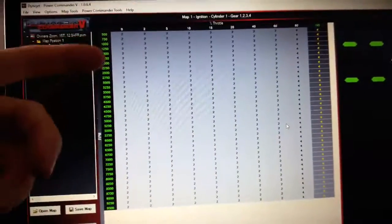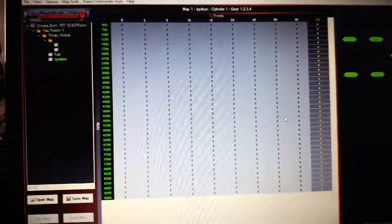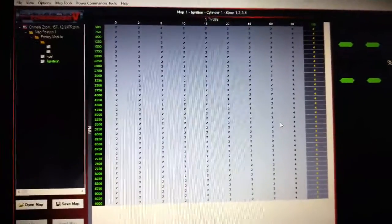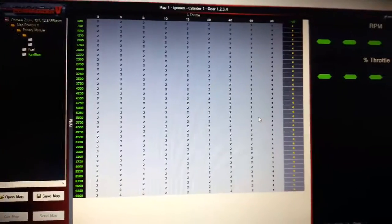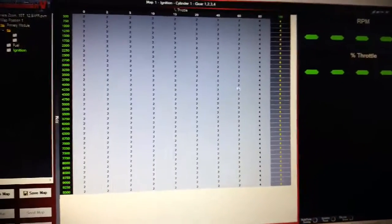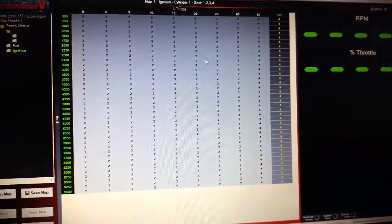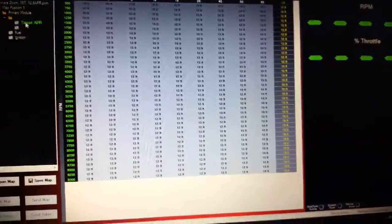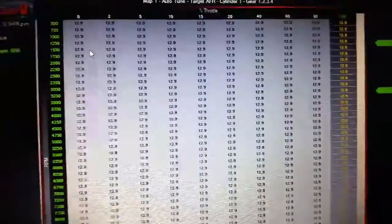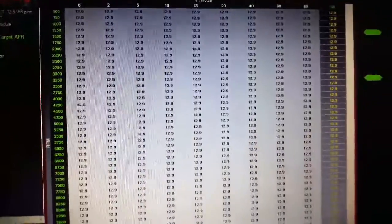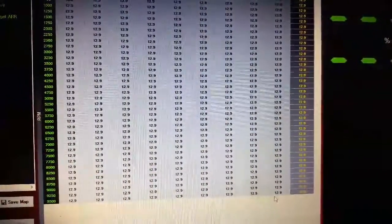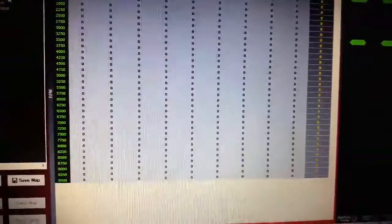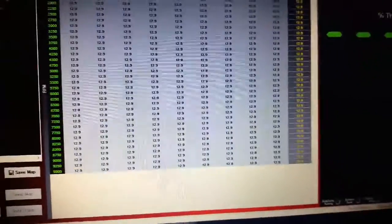That is going to be the second map I'm going to run on the dyno. I'm going to run the first map, and I went ahead and changed all the air fuel to 12.9, and I've had the auto-tune trimming it and getting it where it needs to be.